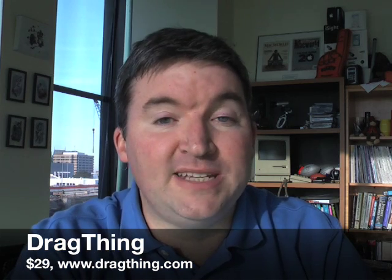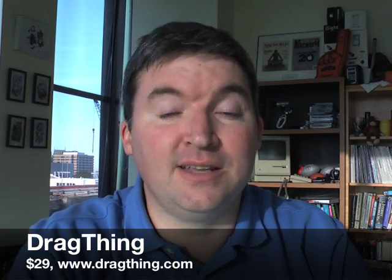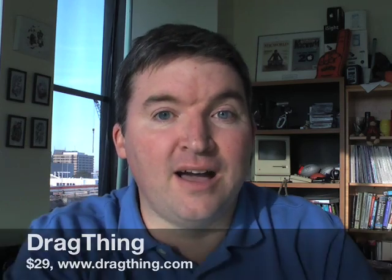So that's DragThing, one of my favorite Mac utilities of all time. $29 from TLA Systems. Find out more at www.dragthing.com. I'm Jason Snell, Editorial Director of Macworld, and we'll see you next time.